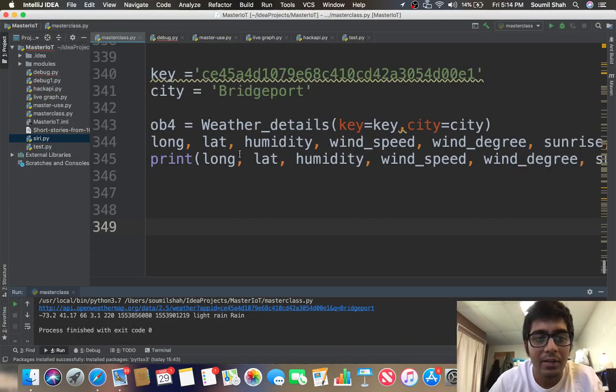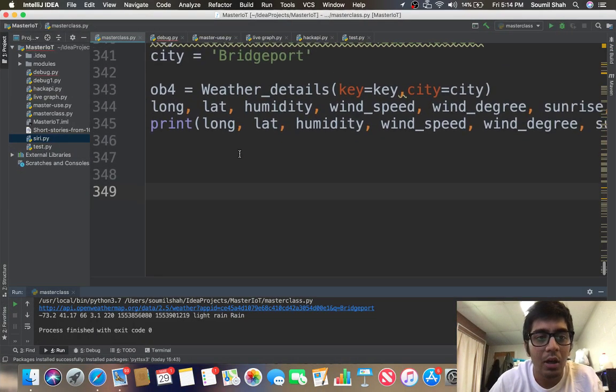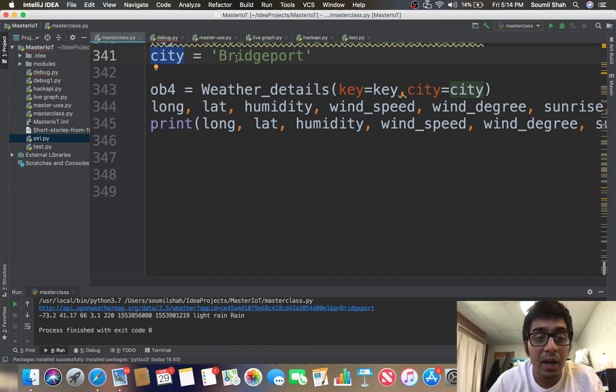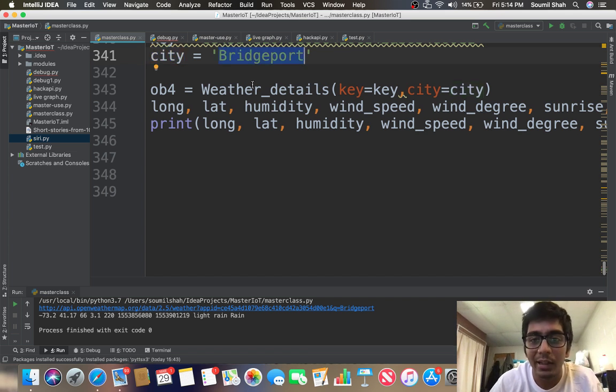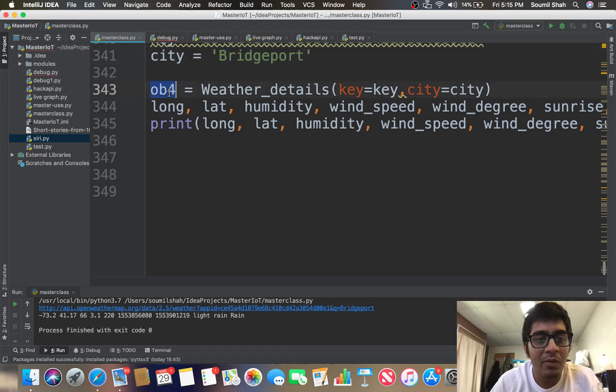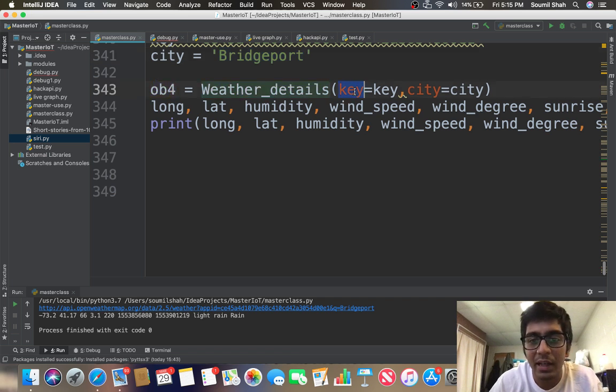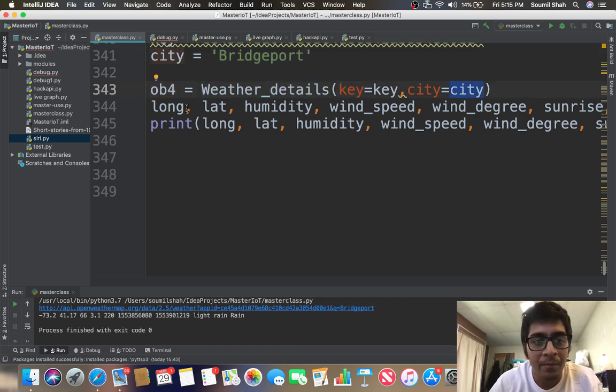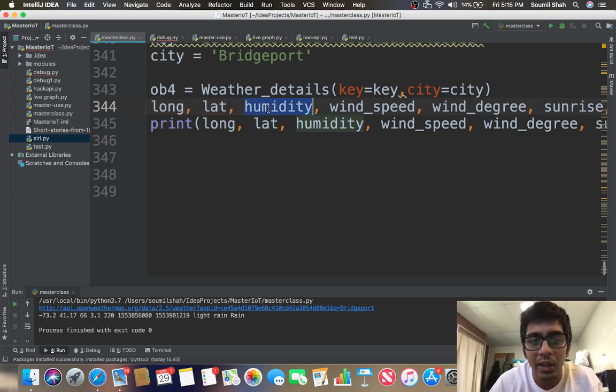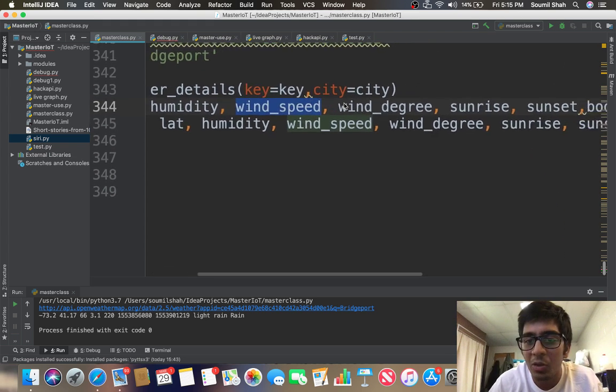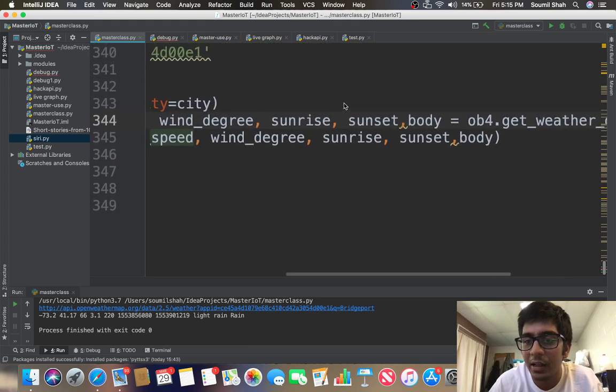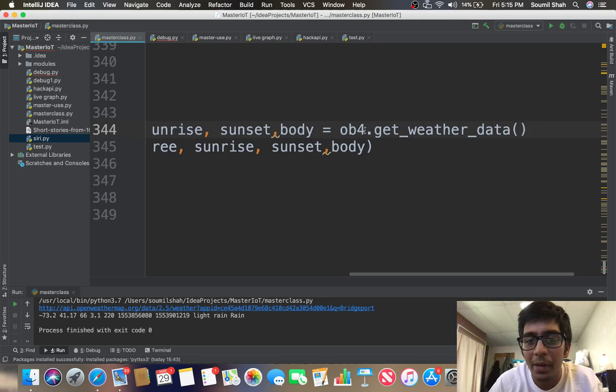Once you have the API key it's that simple. Now you need to specify a city - whatever city you want the weather for. Then we create an object known as weather details, then I pass in my key and the city. Then the long, lat, humidity, wind speed, wind degree, sunrise, sunset is equal to ob4.get_weather_data.